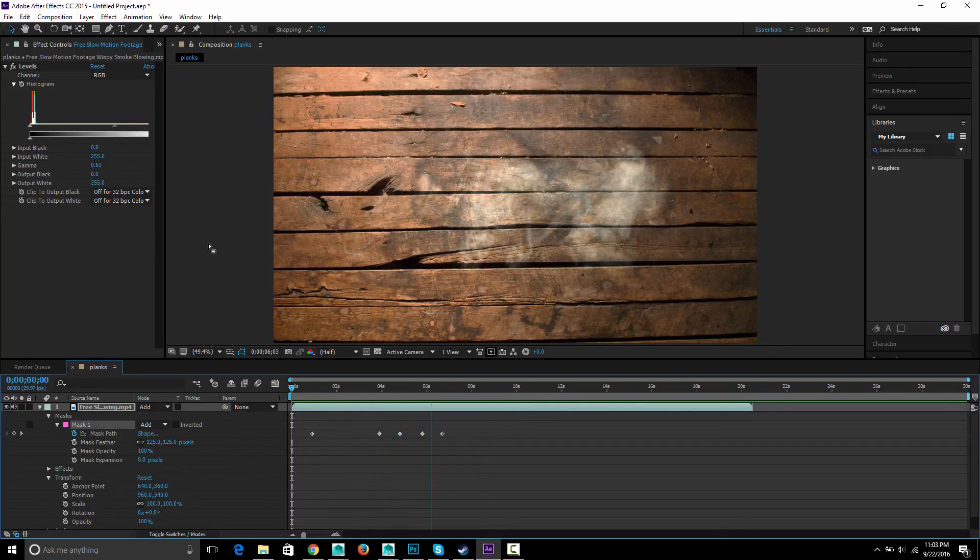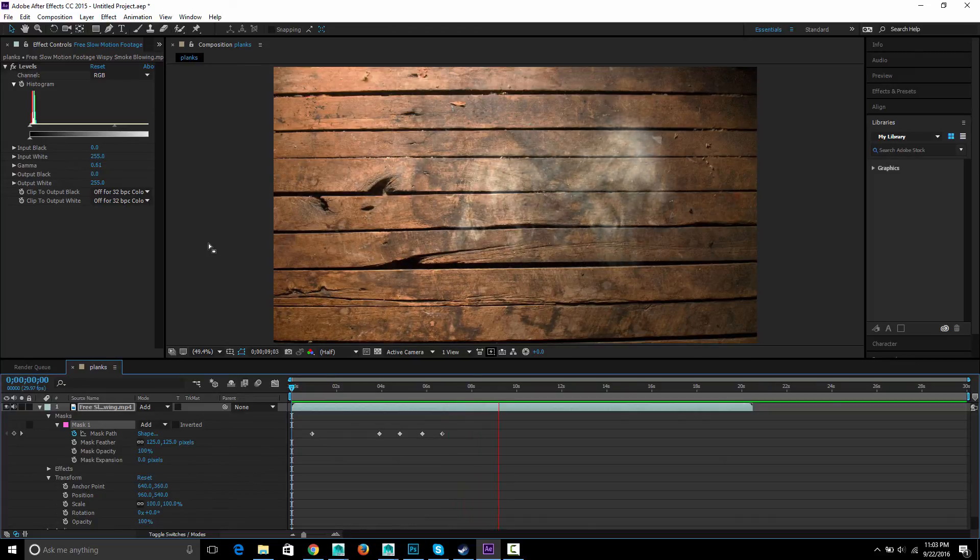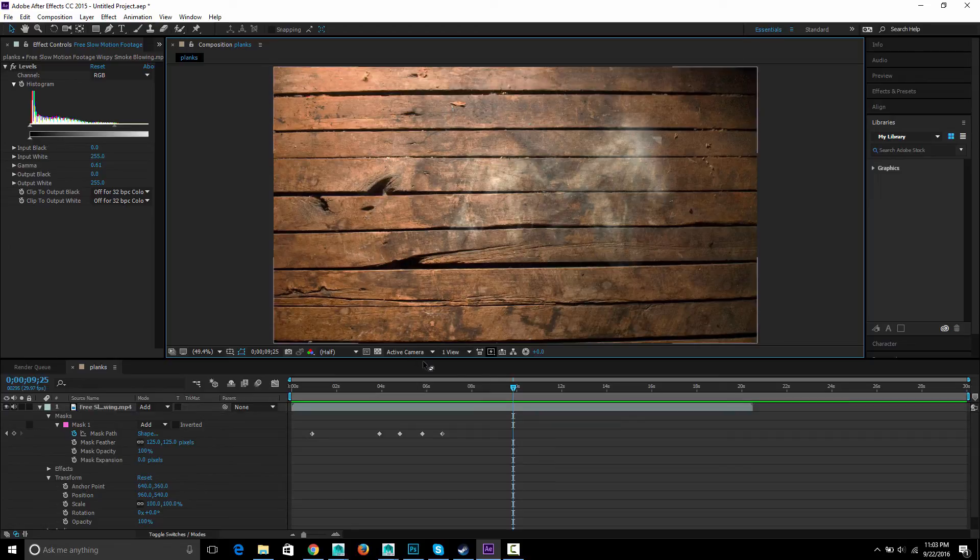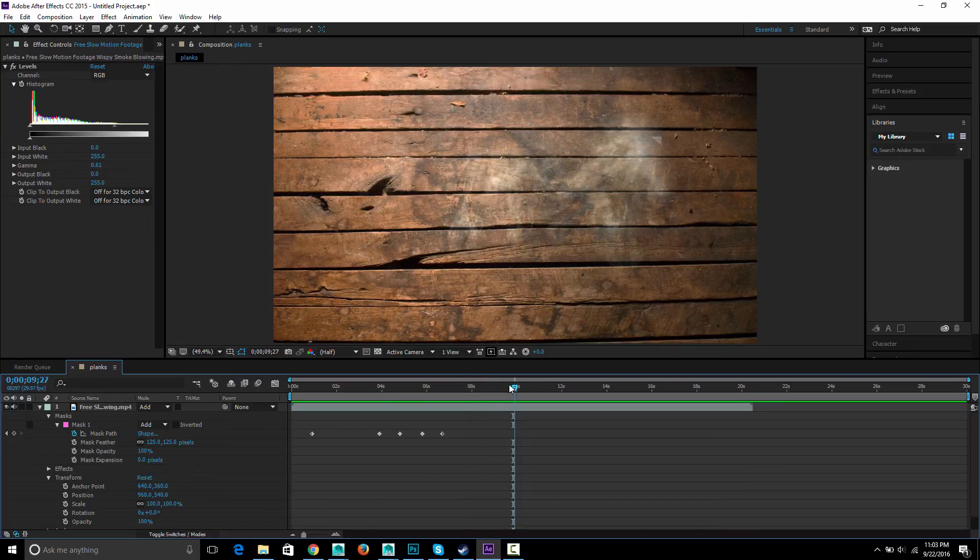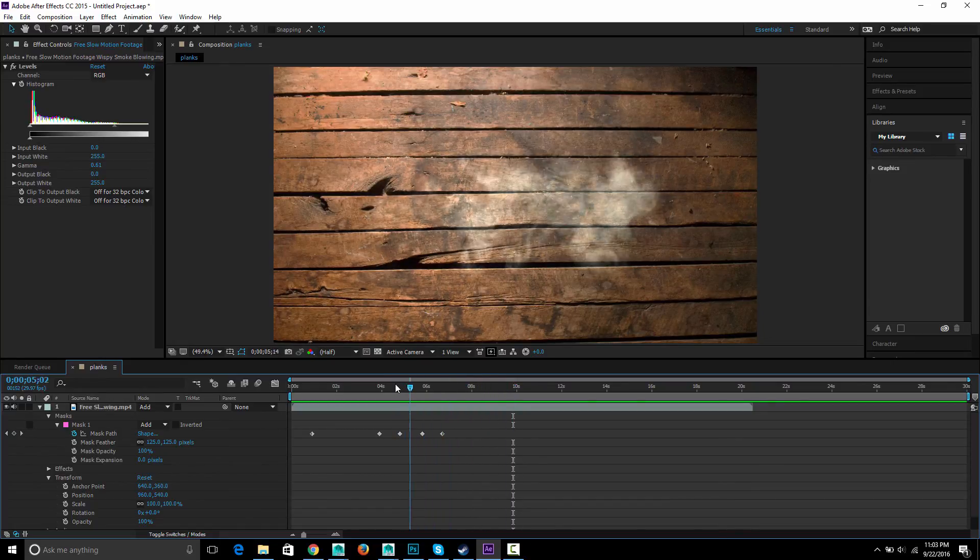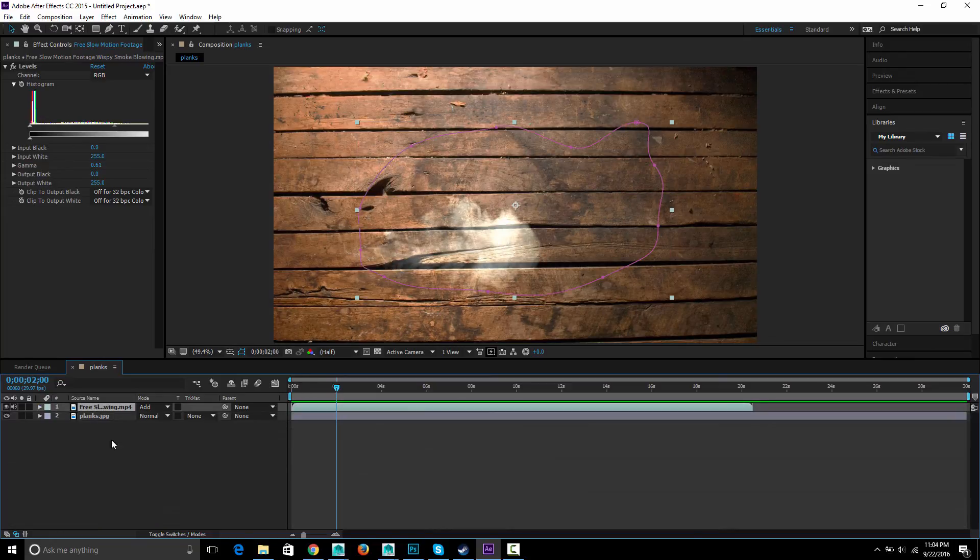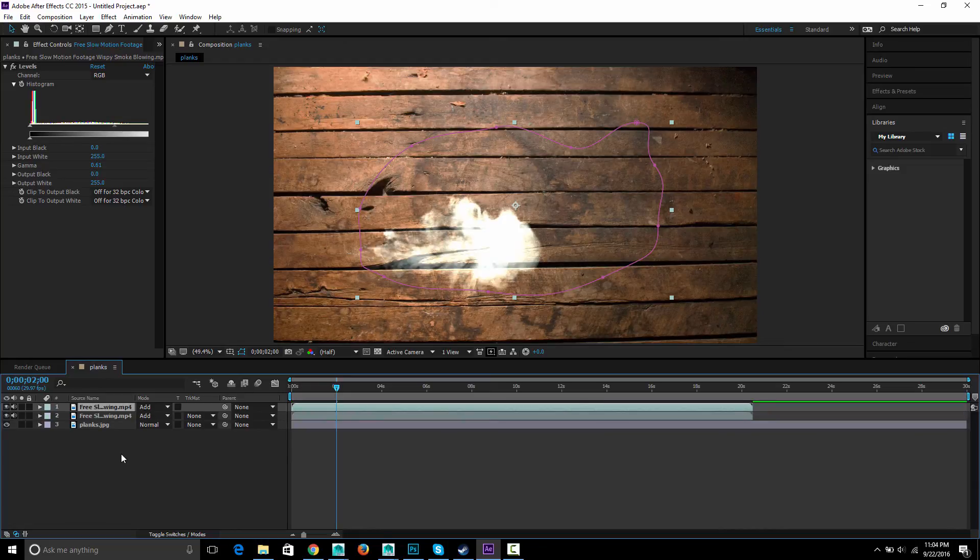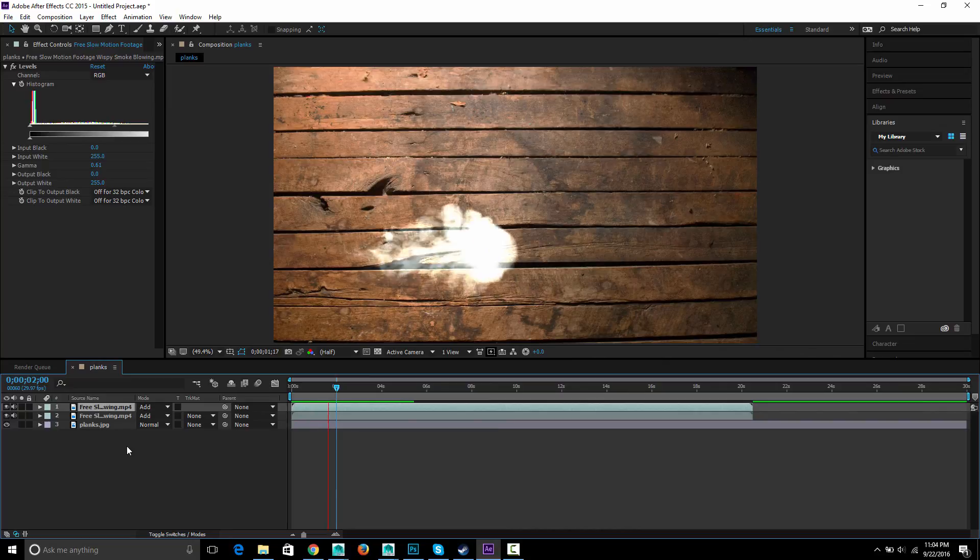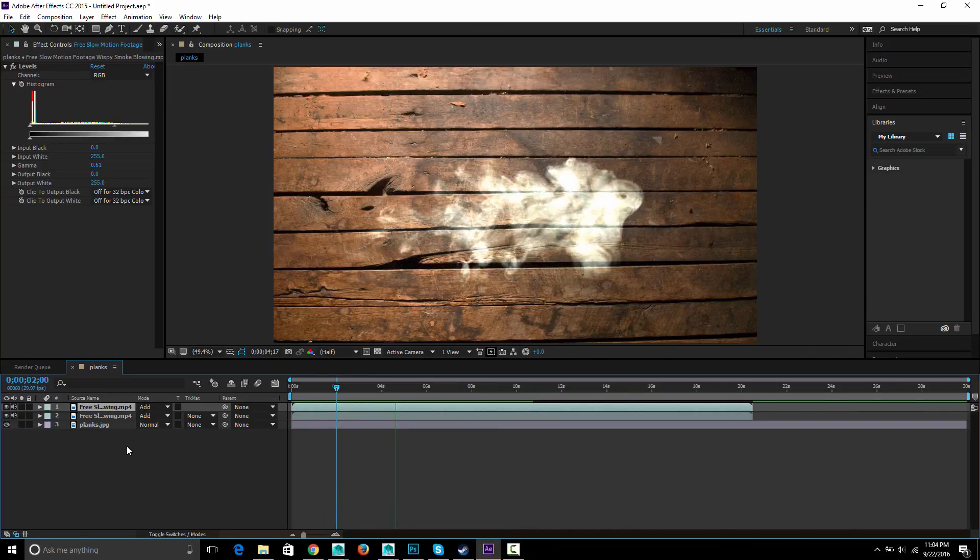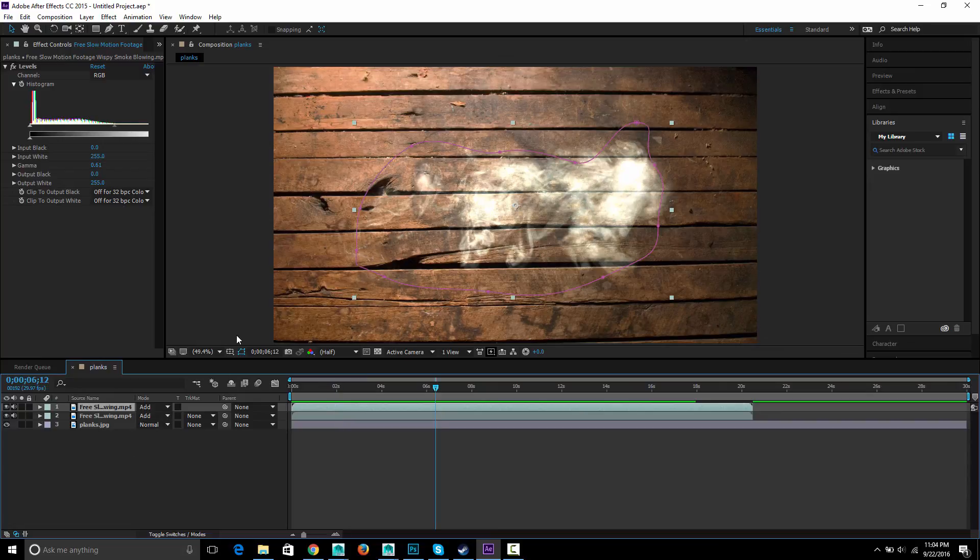And then one more trick I'll show you before I finish. If you feel like the smoke isn't sort of dense and bright enough and maybe you want it more obvious, you can certainly go and play with levels and those kinds of things. But another trick is just to take this whole layer and hit control D for duplicate. And just doubles it up. And that gives you a really intense obvious looking smoke.